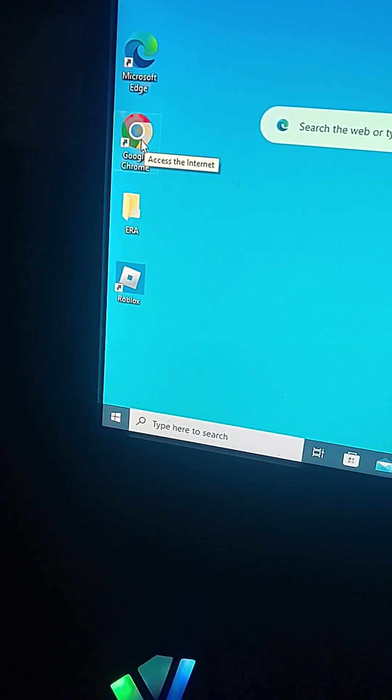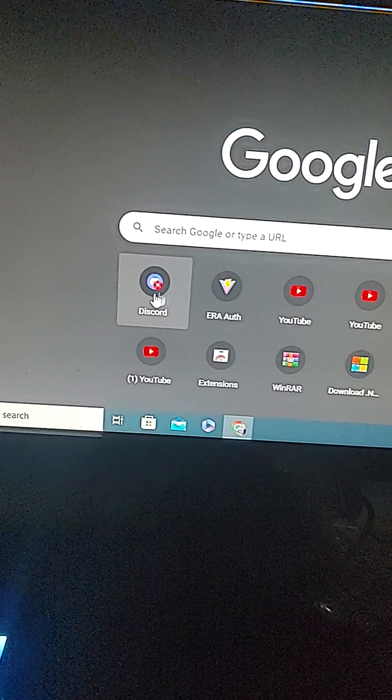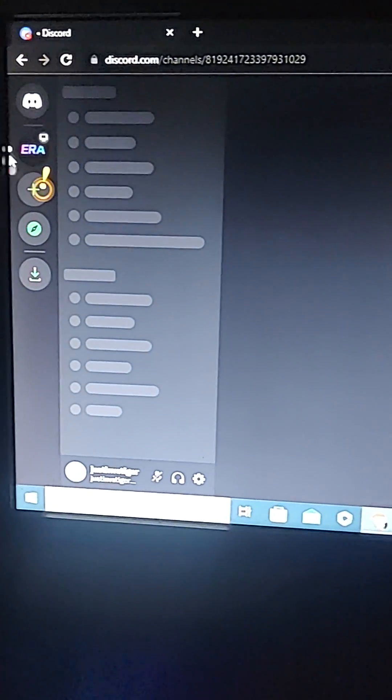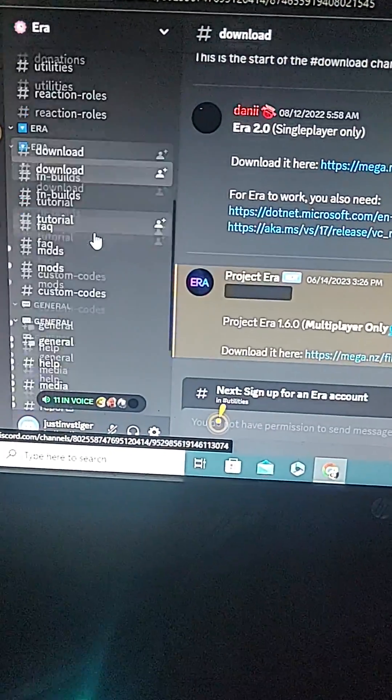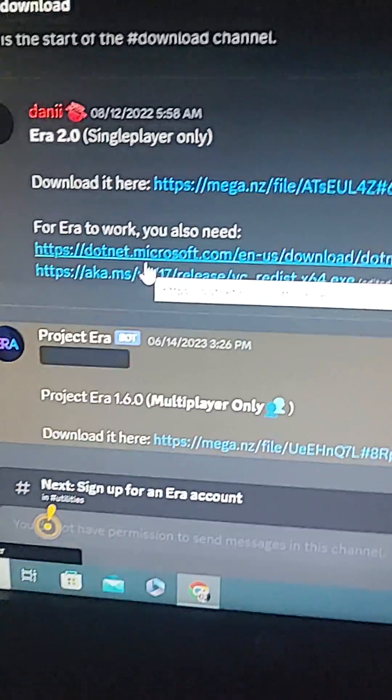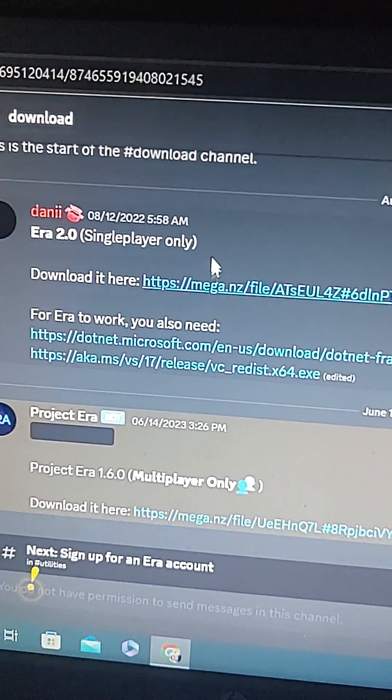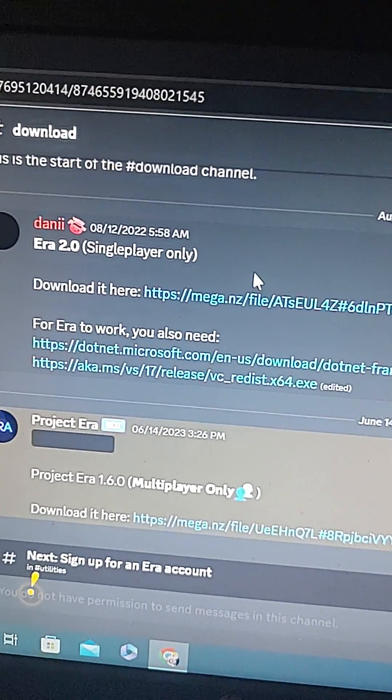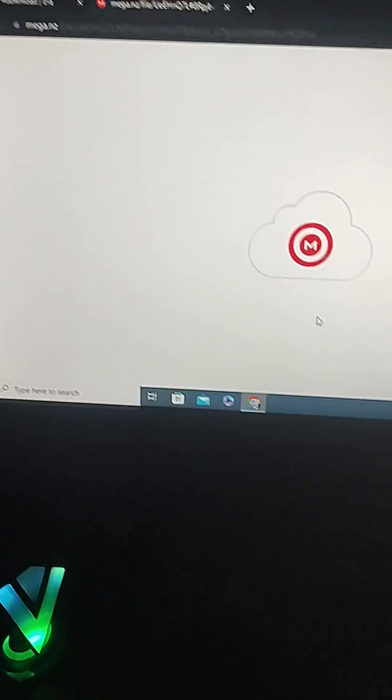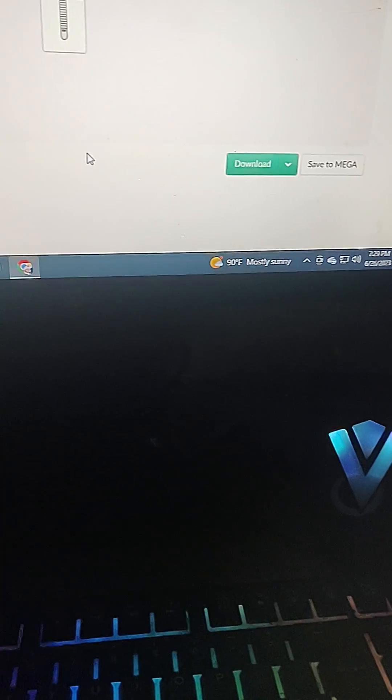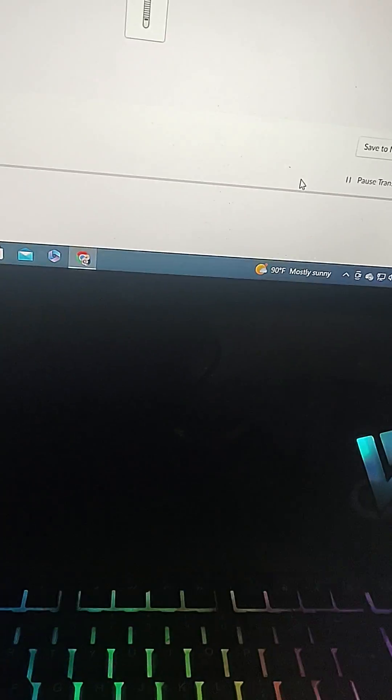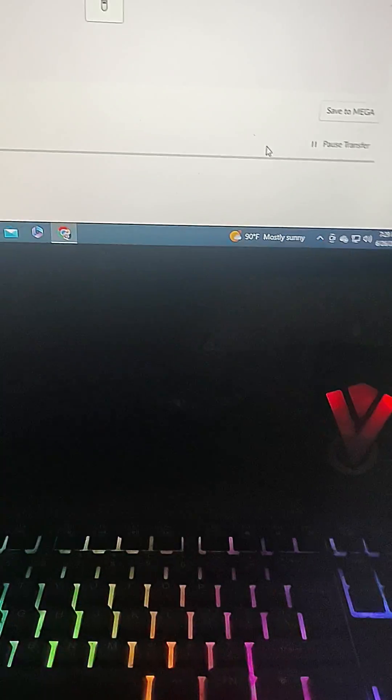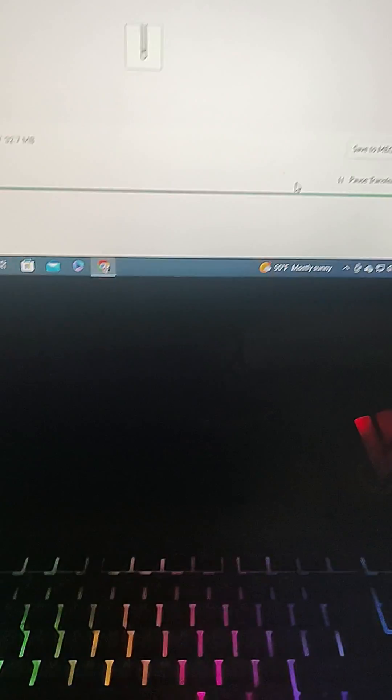Now go to your Google Chrome or whatever browser you have, go to your Discord, and then go to the ERA. Go to your downloads. If you want to play single player only, I've tried that but I've failed. If you want to play multiplayer you have to watch this video. You're going to download it and it will take a while, a couple seconds.